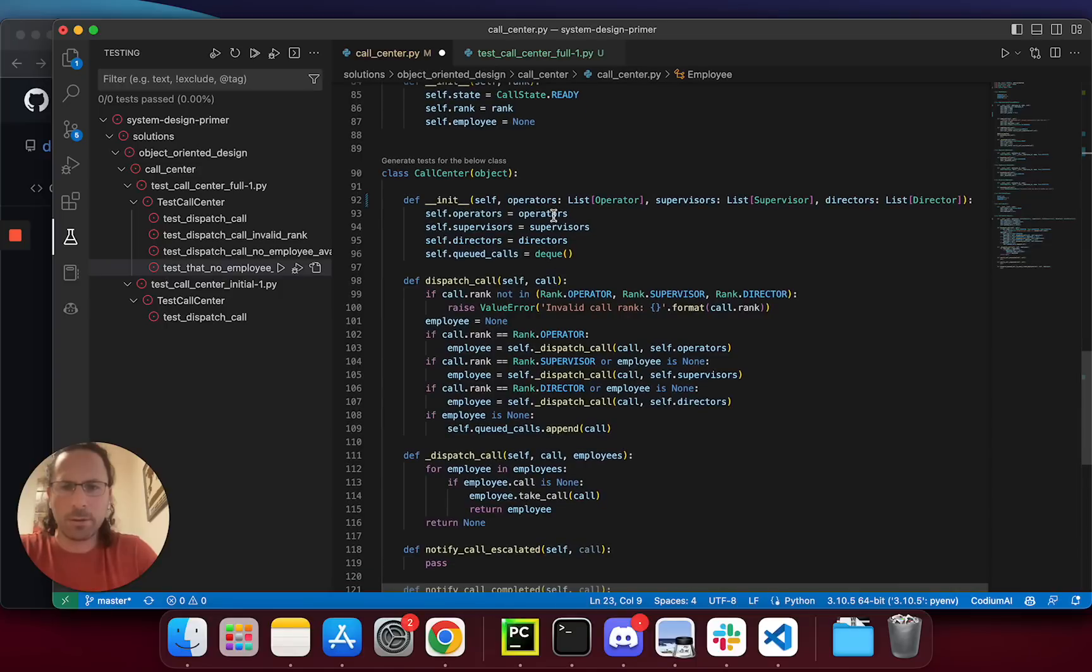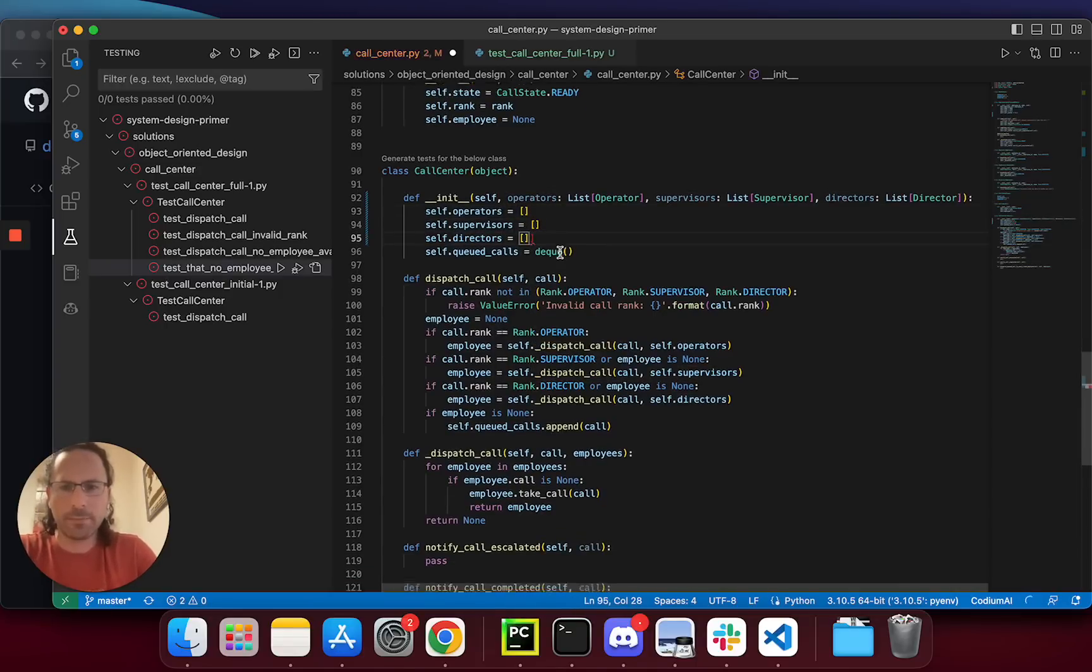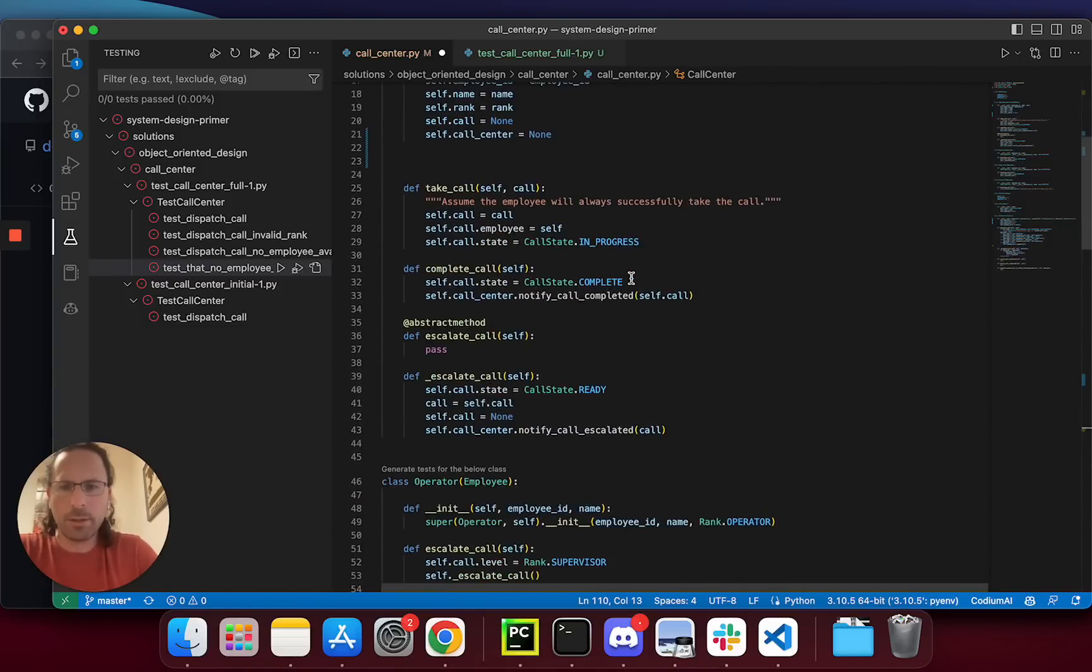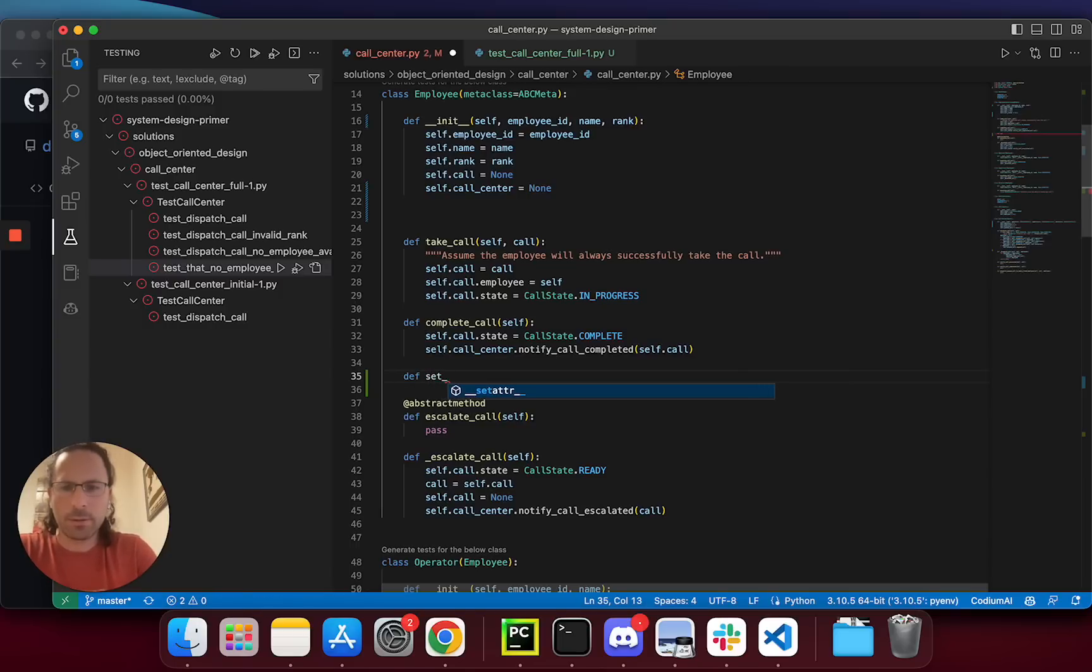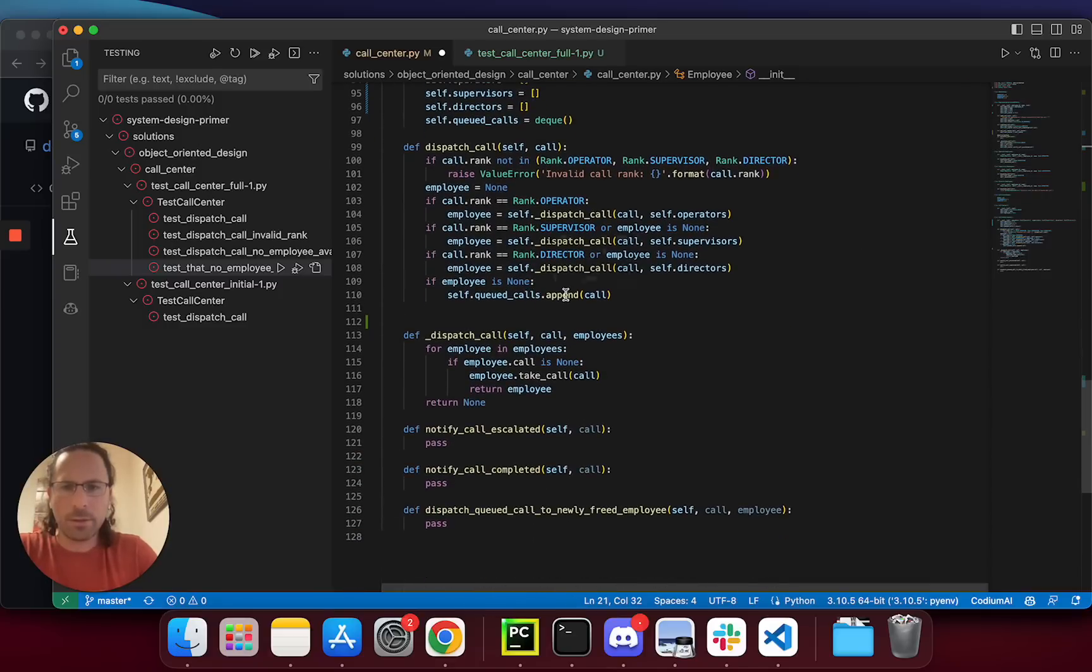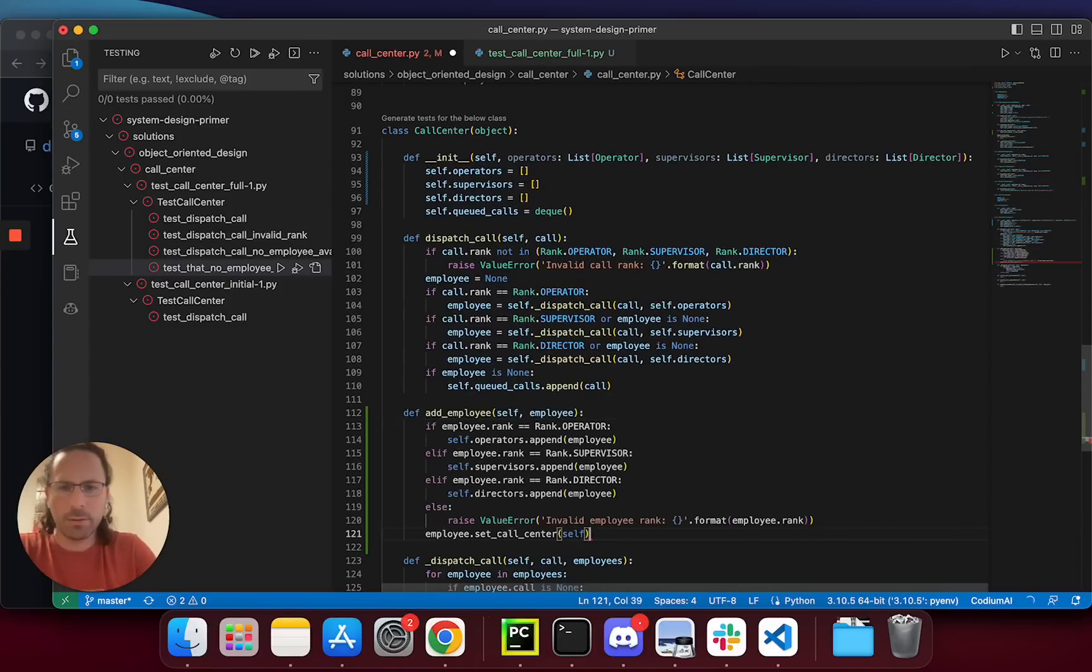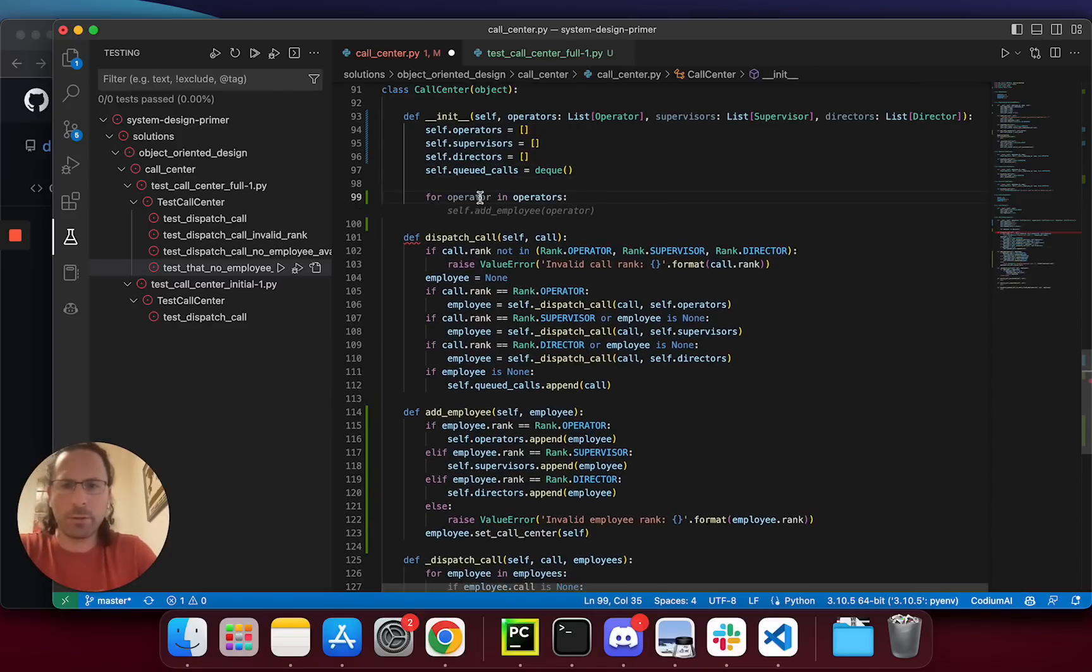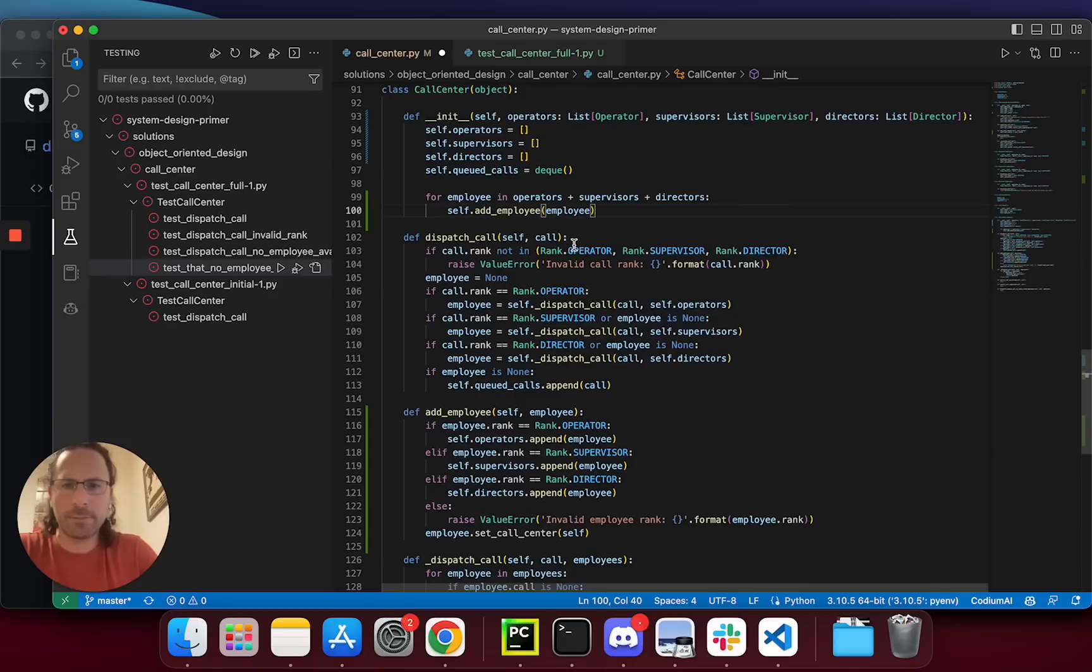Meanwhile, let's do this. We want to have the employee static set_call_center. So, we can do for employee. Yep. Like this. This is great. Let's try to run.